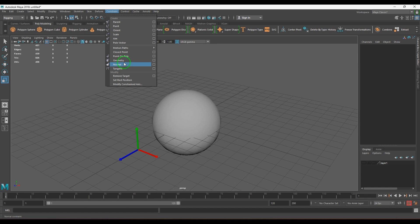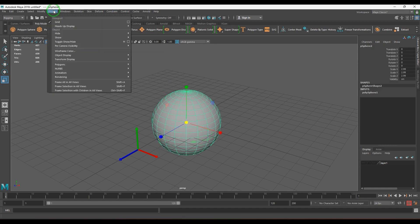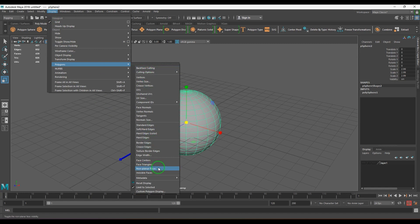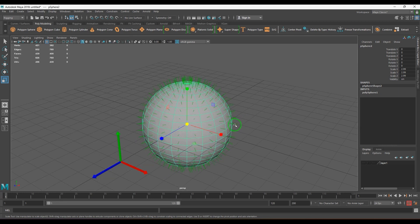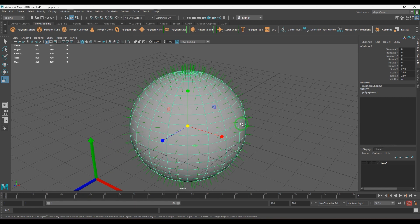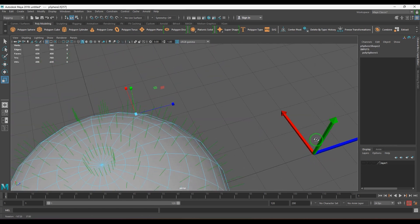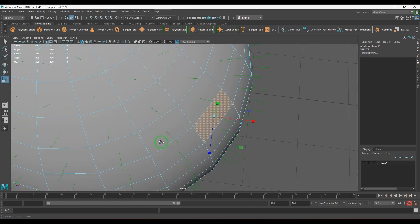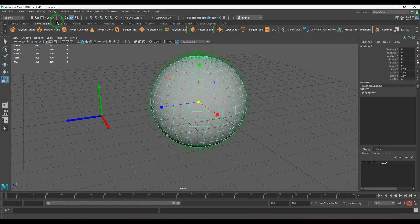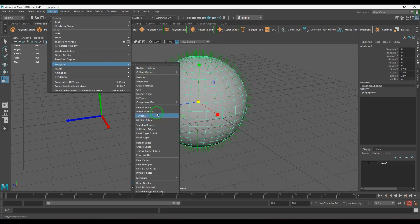If you go to Display > Polygons and enable Face Normals, you should see some green lines. These green lines are imaginary perpendicular lines for every polygonal plane. These normals define shading and help with many face-related things in terms of transformations and rendering. For every polygon face there is a normal which is 90 degrees to the plane.